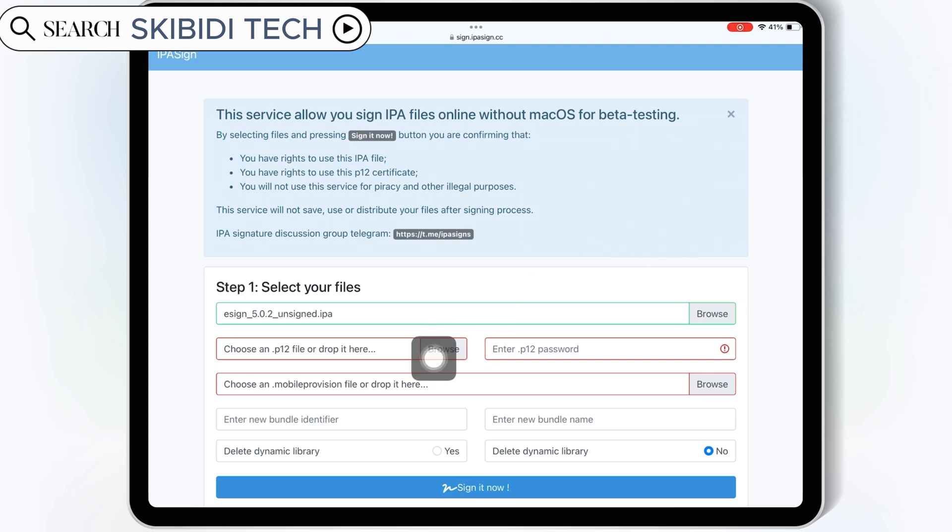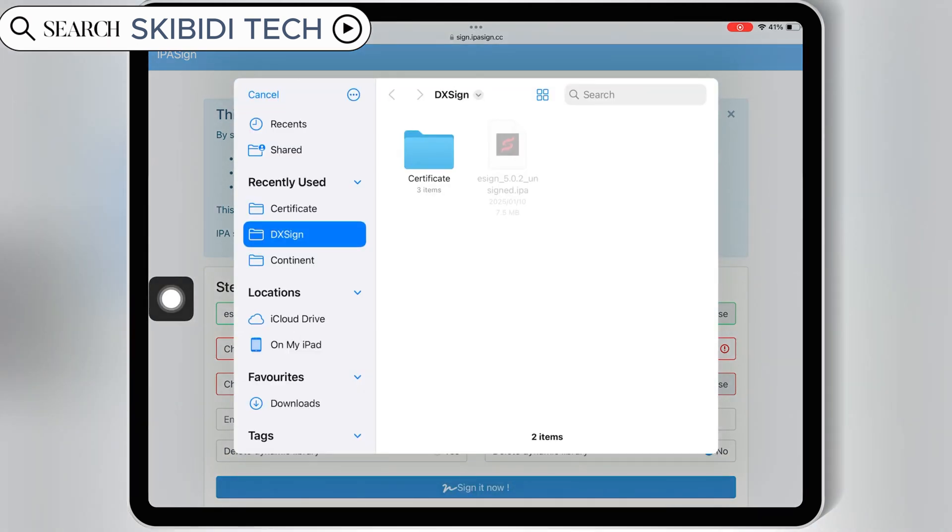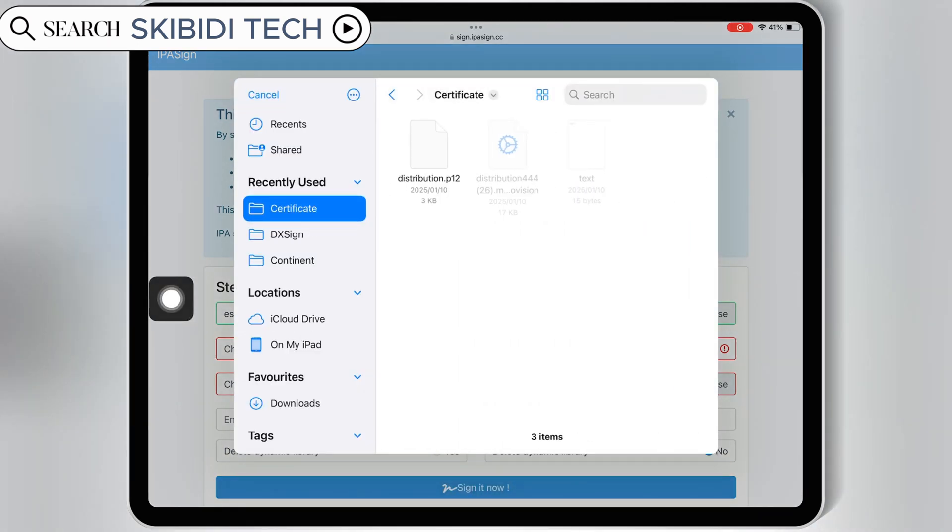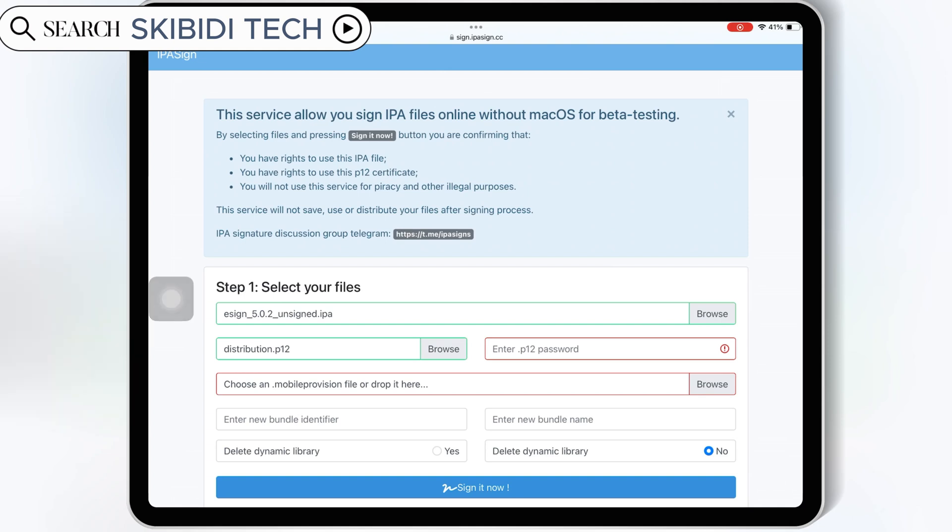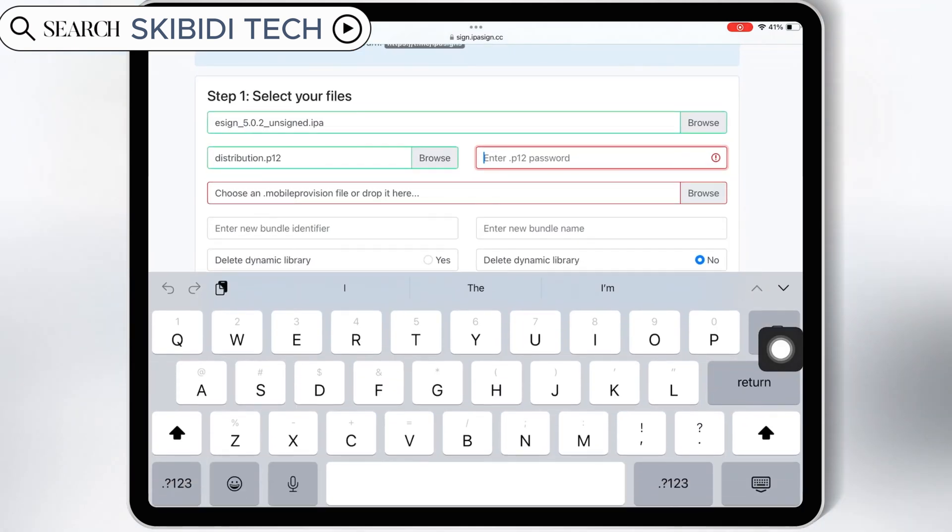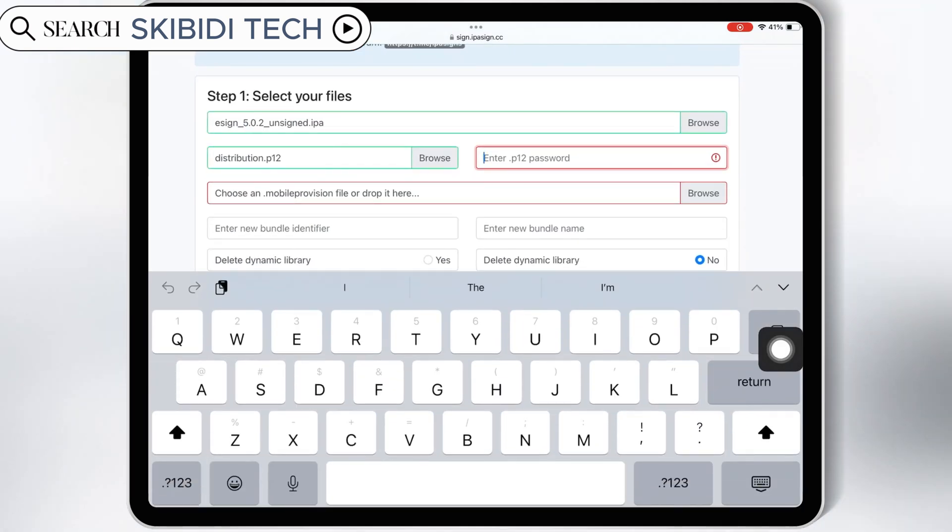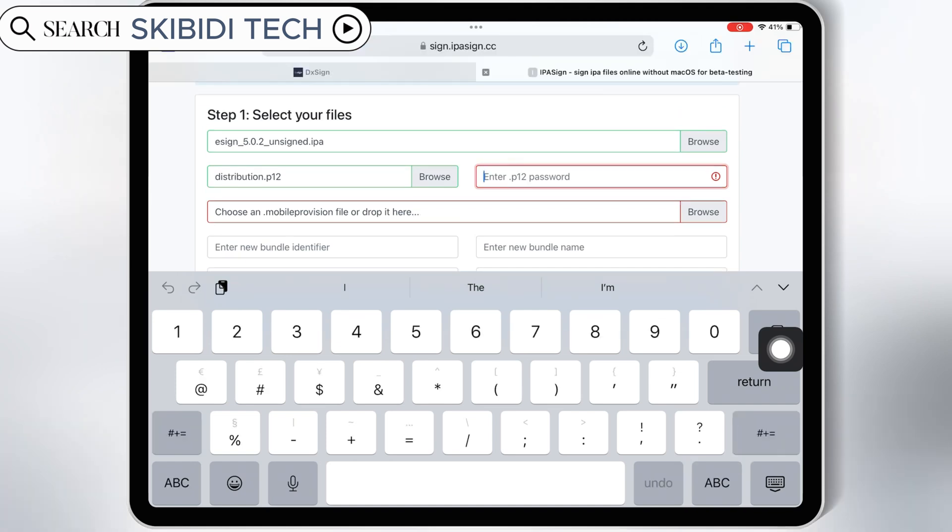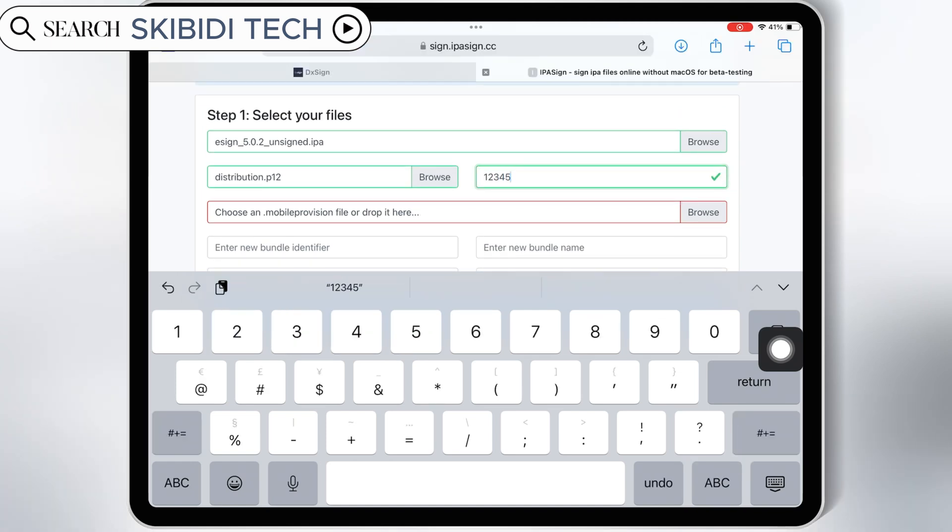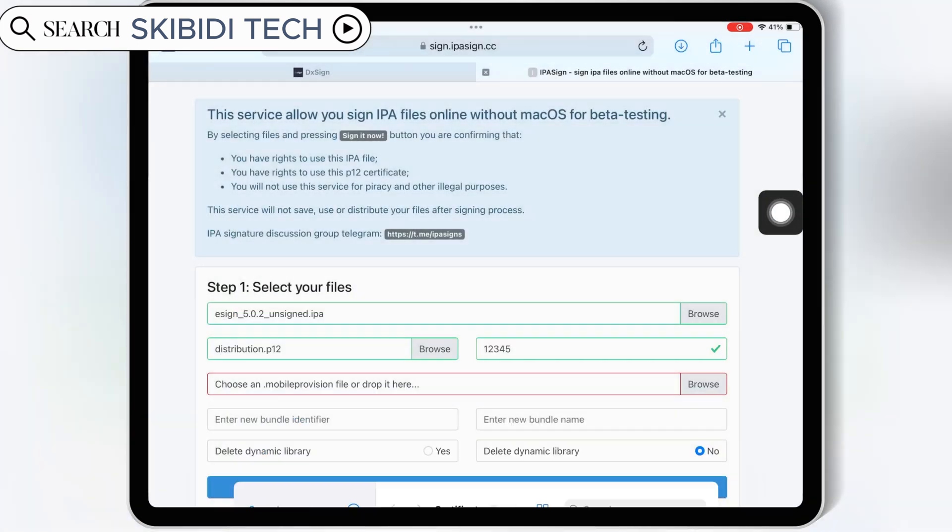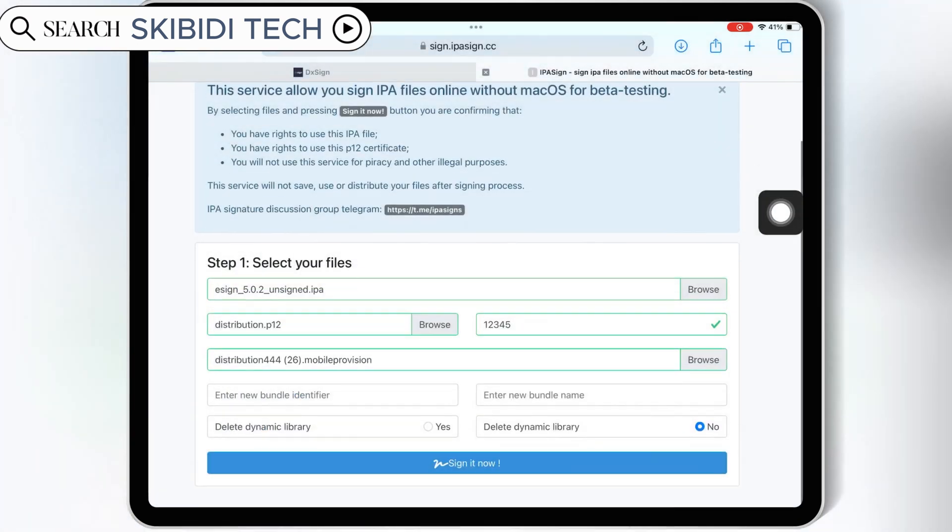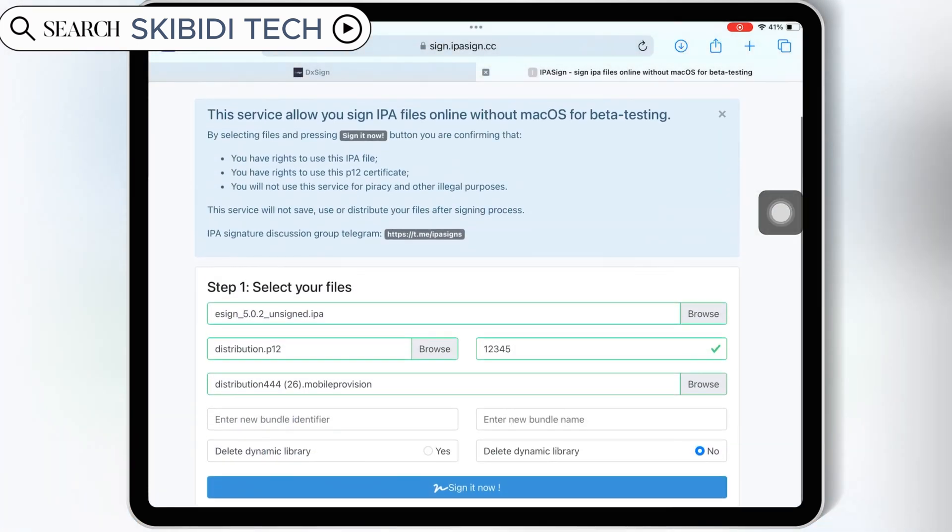Then hit on Browse on Choose P12 file, and then select the P12 file from your certificate folder. Then enter the password of your paid certificate, then hit on Browse and Choose Mobile Provision file, and then select the mobile provision file from your paid certificate folder.